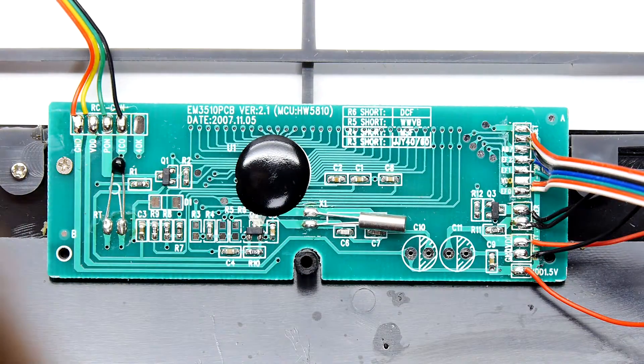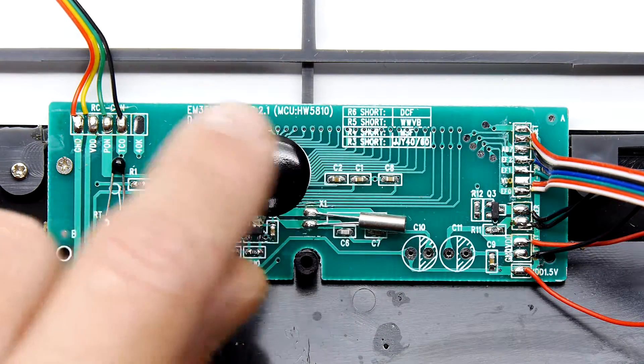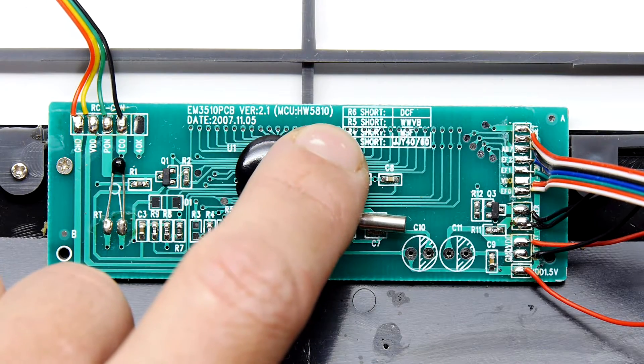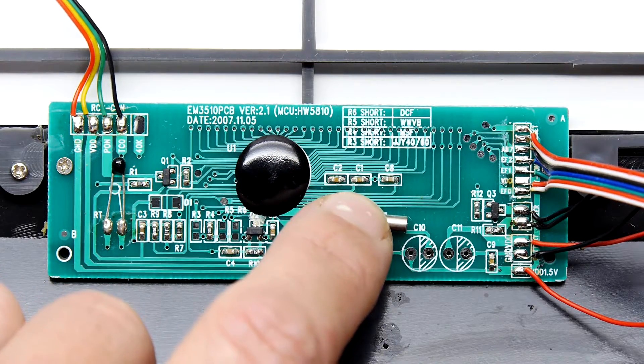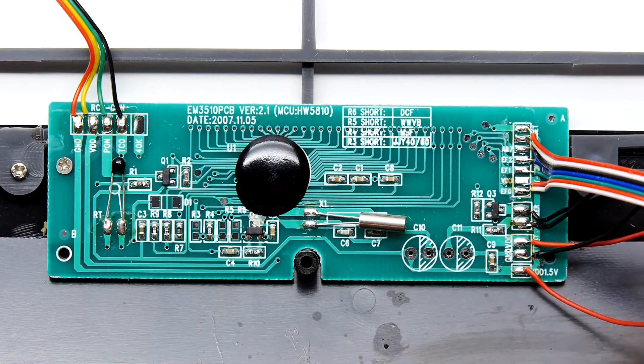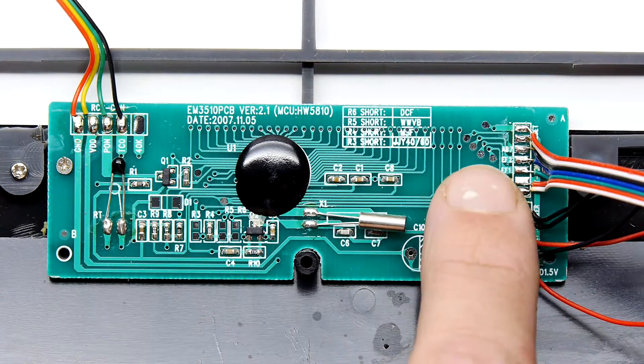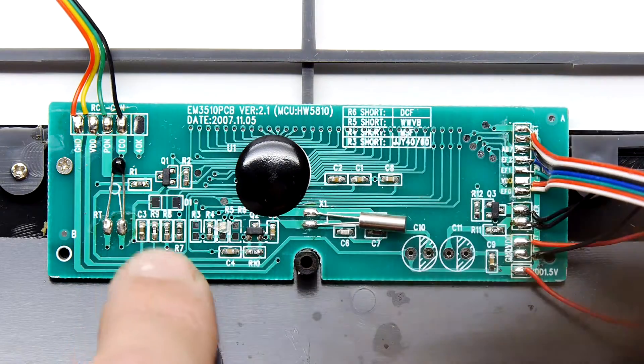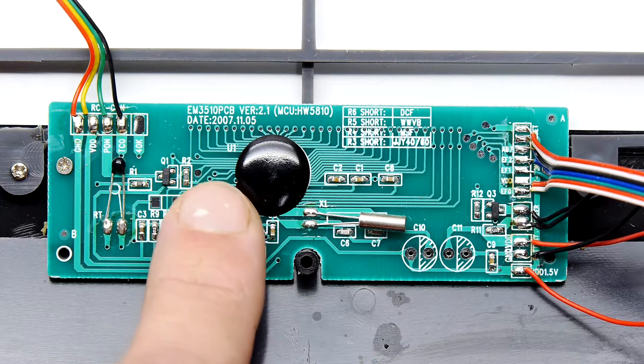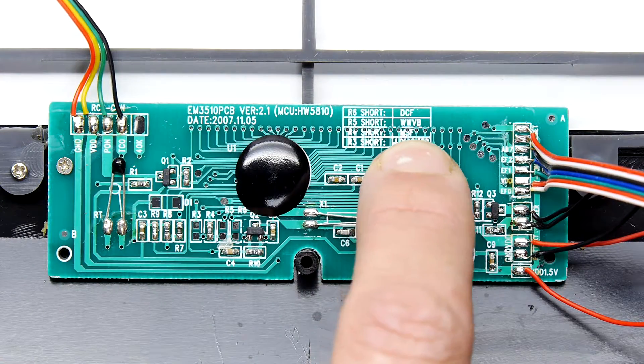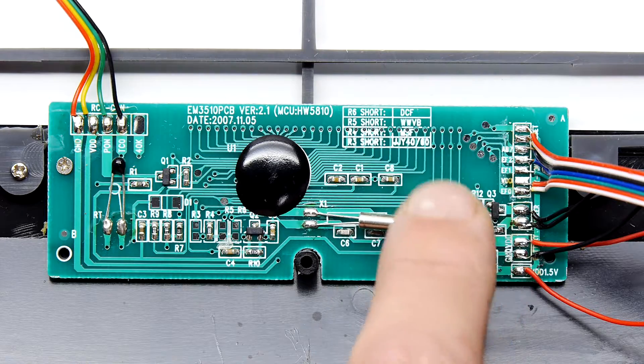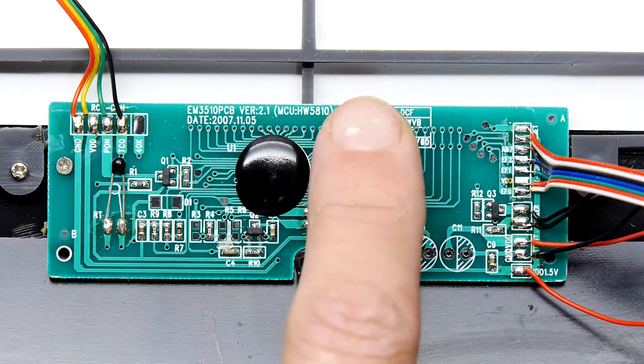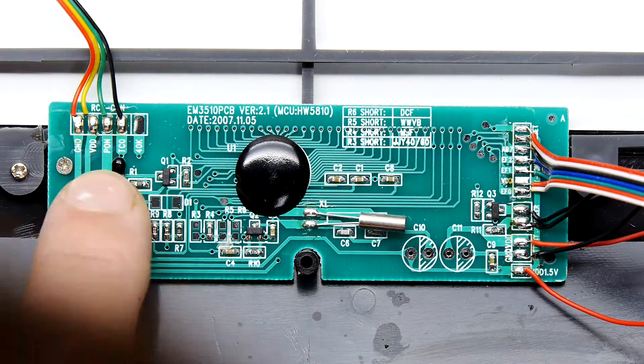There's not particularly any interesting markings. However, it does say here R6 short DCF, R5 short WWVB, R4 short MSF. It looks like R3 short JJY 4060. So those are obviously solder jumpers, but do they refer to different sorts of signals that you can have? Looking here, you've got R3, R4, R5, R6, and we have R4 is shorted here, which looks like it's MSF. So I'm wondering if these refer to the standards of the wireless receiver.